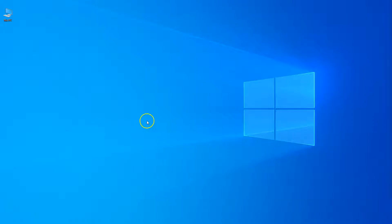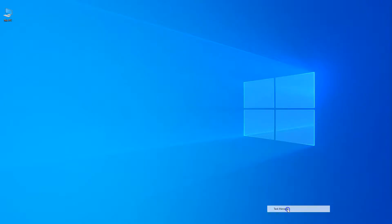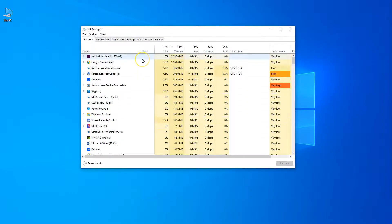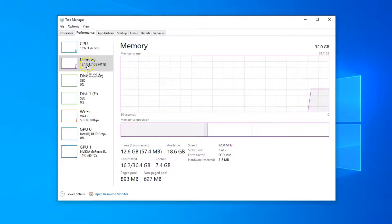The first and perhaps the easiest method to check RAM on your laptop is to use Task Manager. To open the Task Manager, press Ctrl-Alt-Delete, or right-click on the taskbar below and select Task Manager from the Options menu. Once in the Task Manager, go to the Performance tab and select Memory from the left-hand menu.